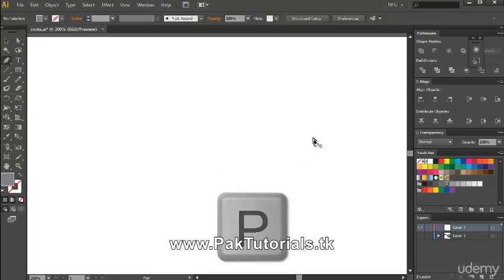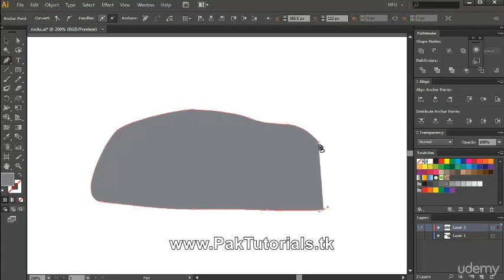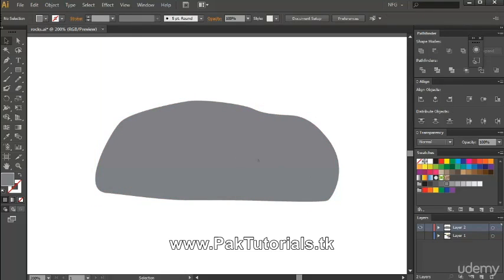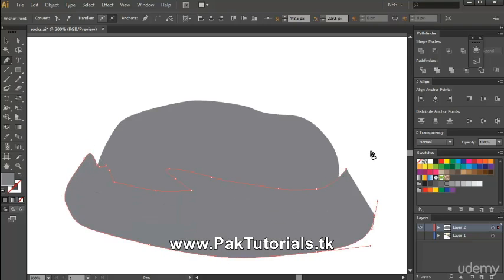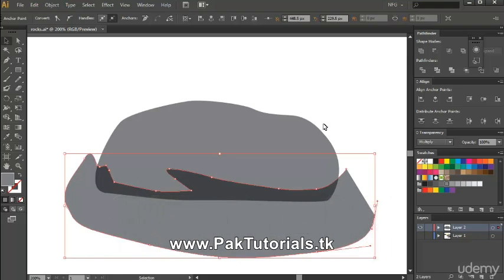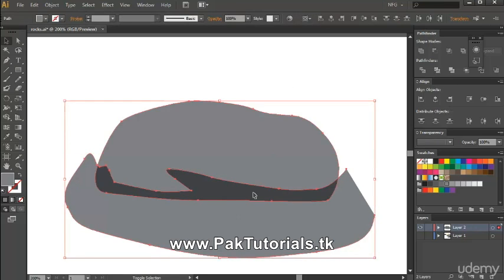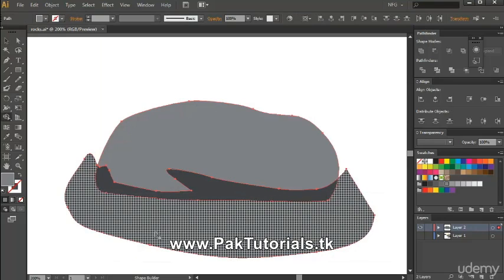I'm just gonna use the pen tool and create a simple outline or silhouette for a rock. First, we're gonna make the darkest part or value for the shape, so I'm just creating the detail for the bottom part here. Then I'm gonna press Shift+D to make it multiply mode, select both, and then use the shape builder tool to remove the excess part right here — I just press Alt and drag along.